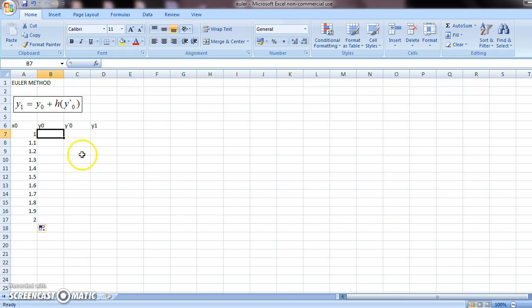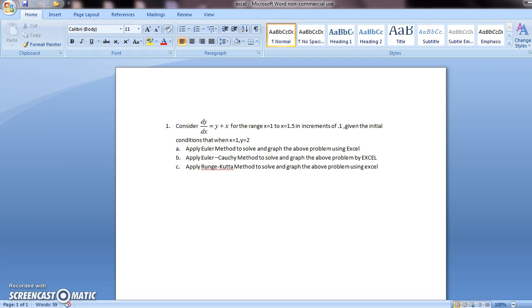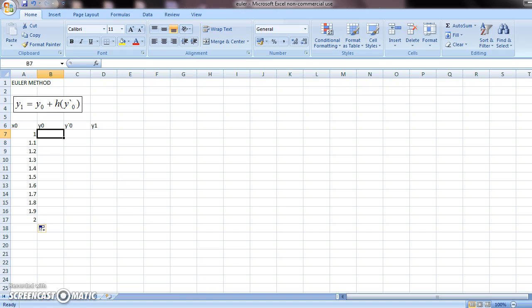Now, what is the value of y0? This is the initial conditions. So this is the value of y0. You should come here and put the value of y0.